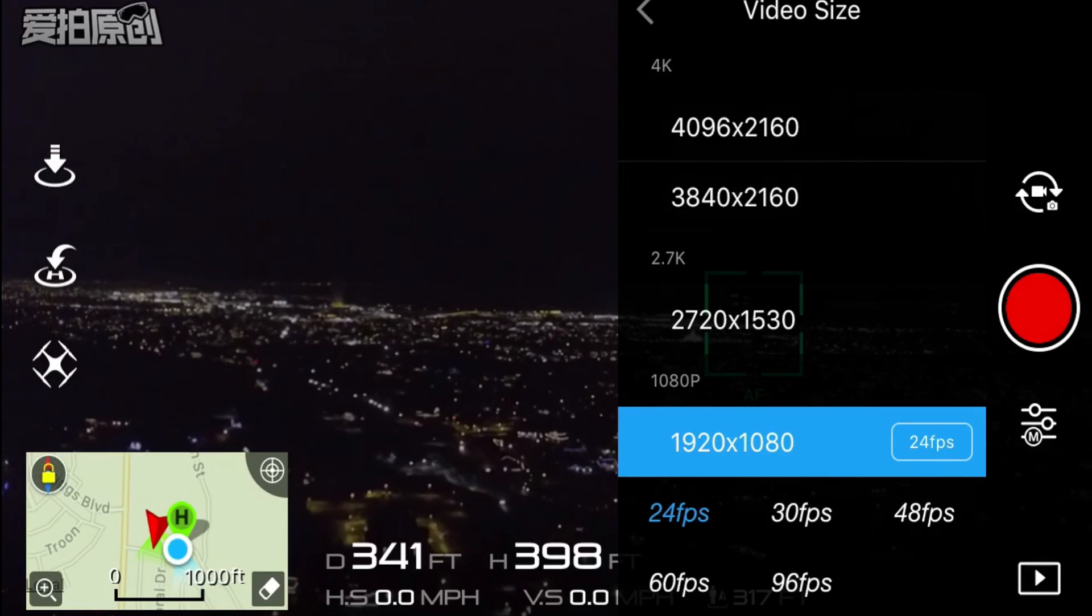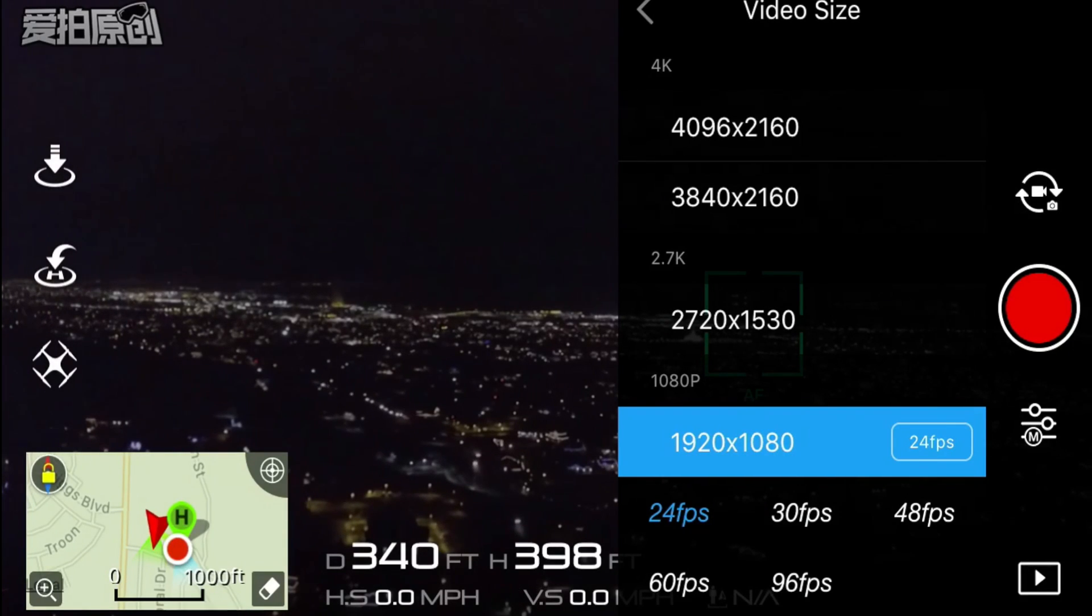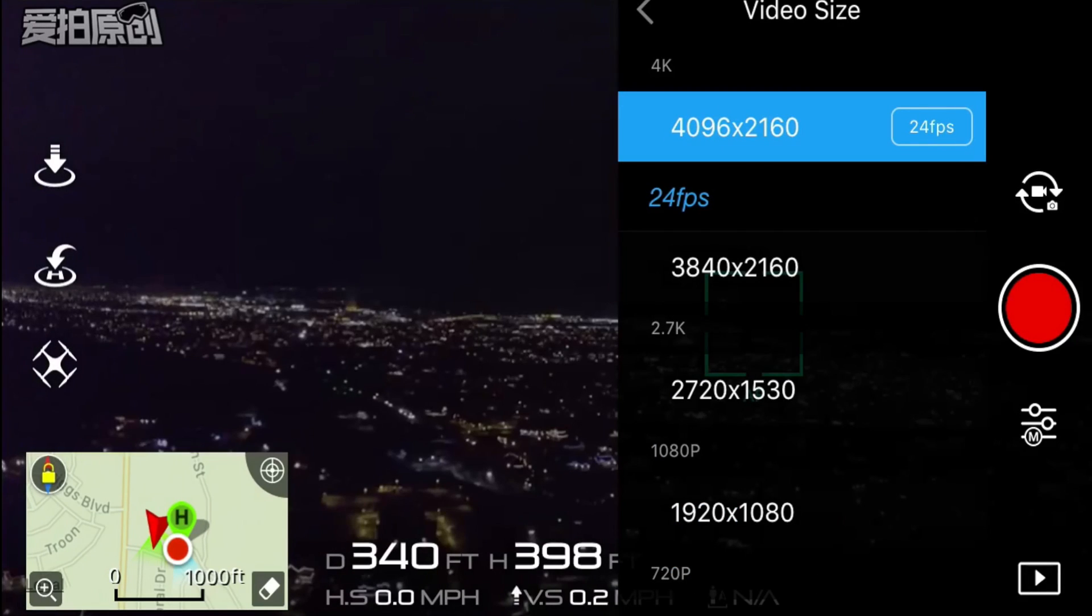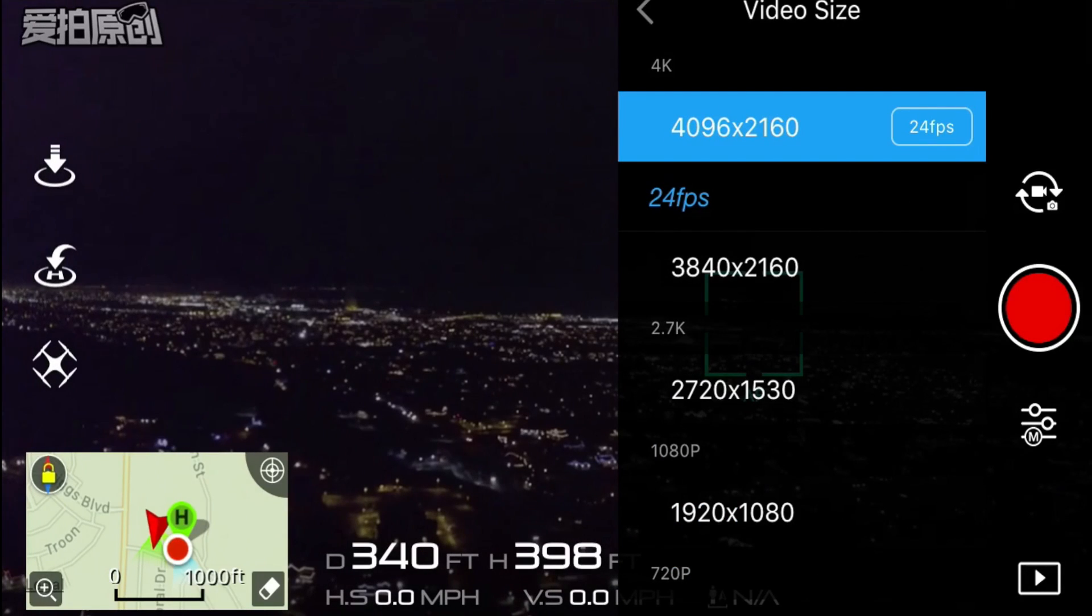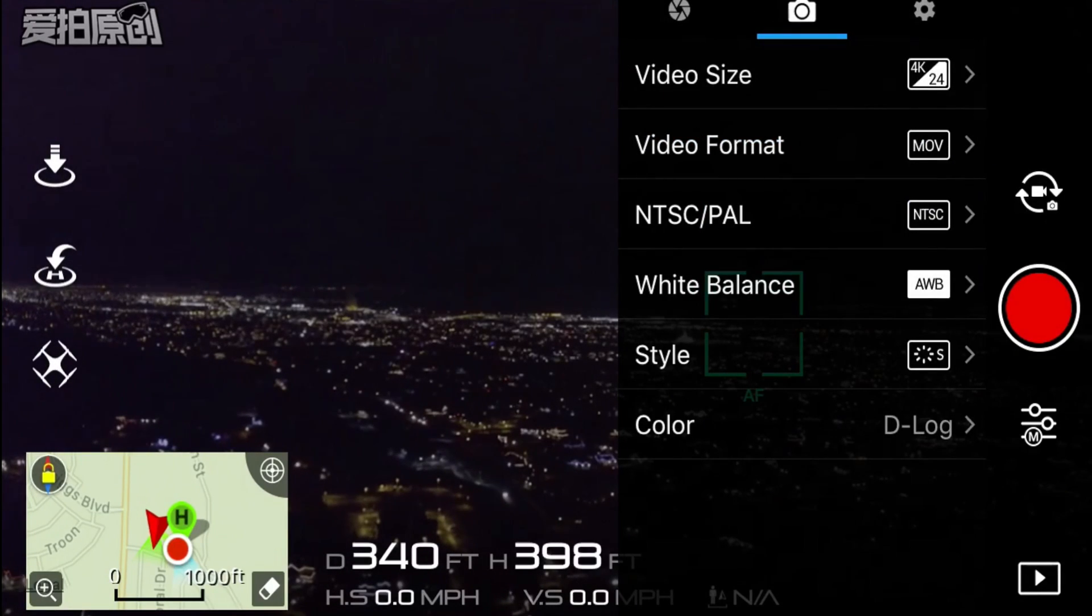1080 is kind of the sweet spot for the slow motion 96 frames per second if you want to get that smooth gimbal look. That's a great high definition shot, but for purposes of the video I'm going to shoot in 4K at 24 frames a second.